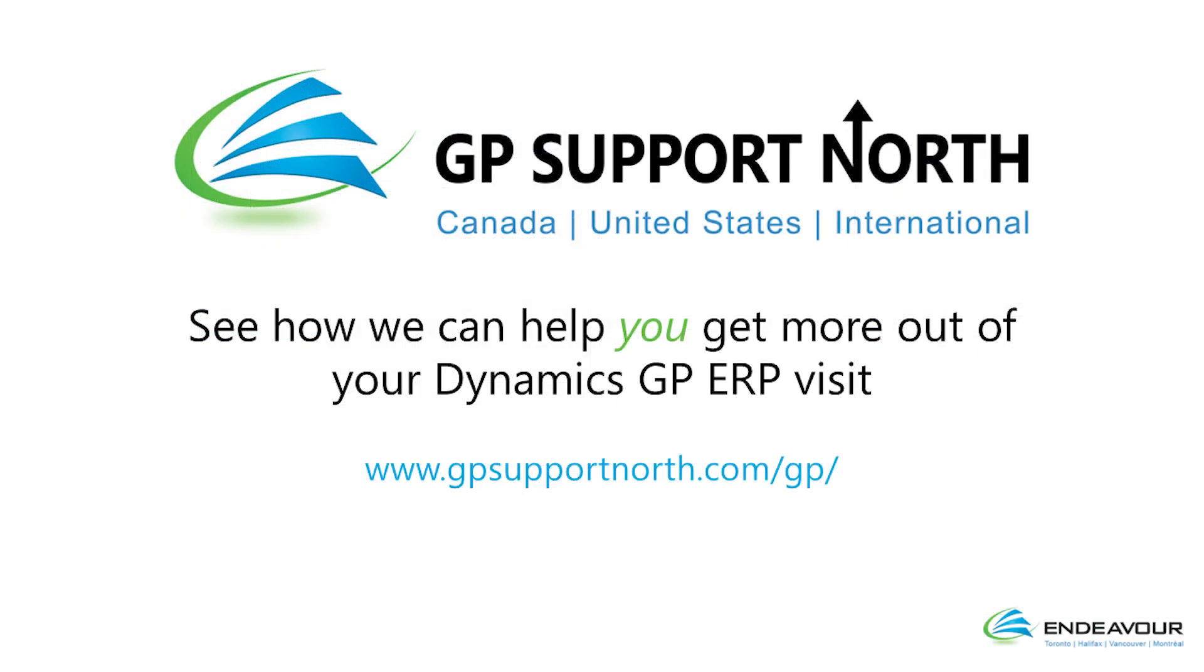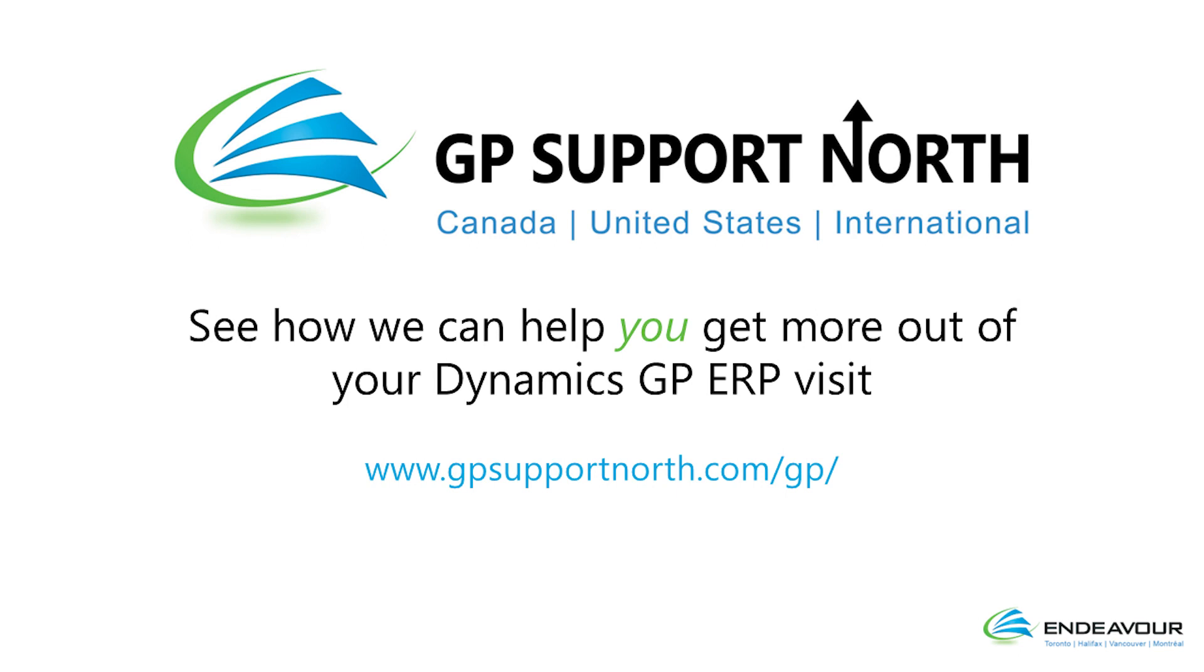Well, thanks, Brittany. What a great overview. Our GP Support North team at Endeavor loves GP and are excited with Microsoft's commitment to the GP roadmap 2028 and beyond with the latest version of Dynamics GP 18.6. For our next post on new features, follow us on LinkedIn at GP Support North or for the Dynamics GP 18.6 features guide, visit www.gpsupportnorth.com slash GP. Well, we'll see you there.